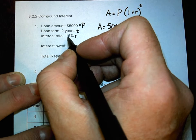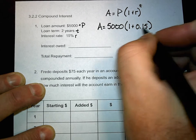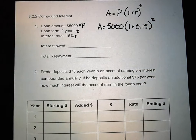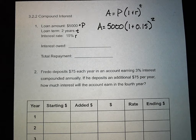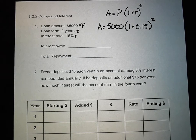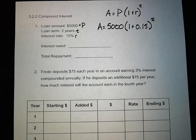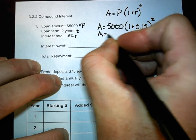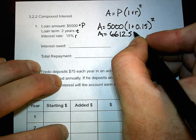R is fifteen percent — in decimal form you move the decimal two places to get 0.15. Close the parentheses, to the power of time which is 2. Type that into your calculator. The power of two means you're squaring it. Go ahead and calculate.